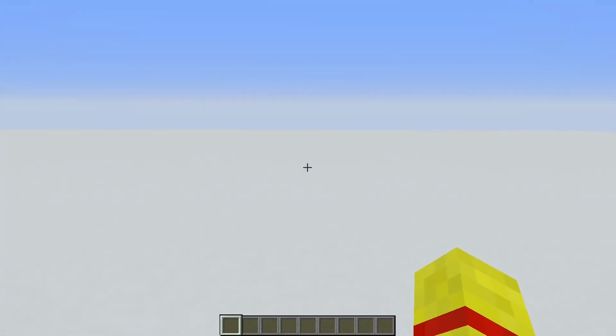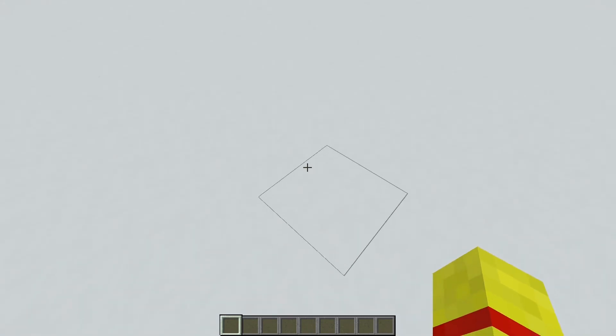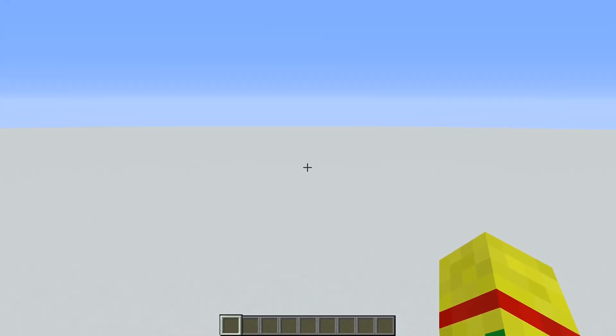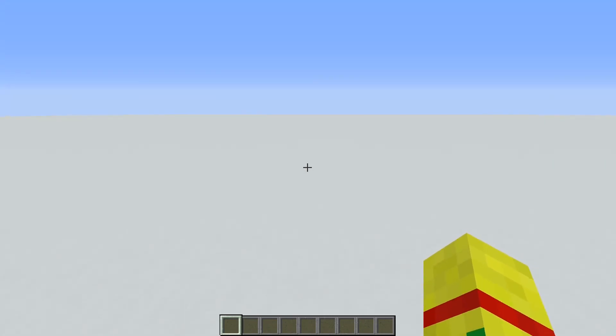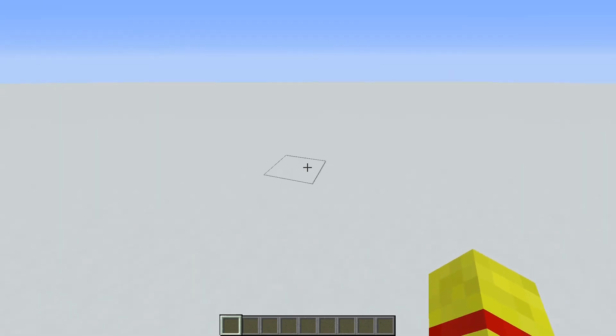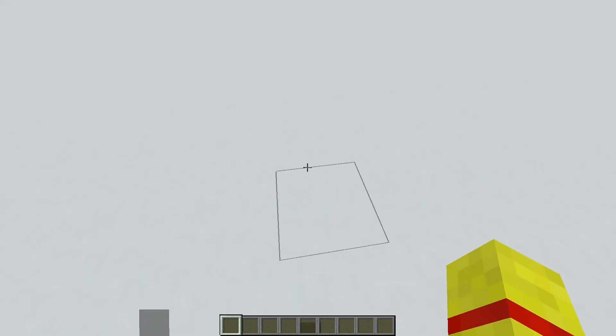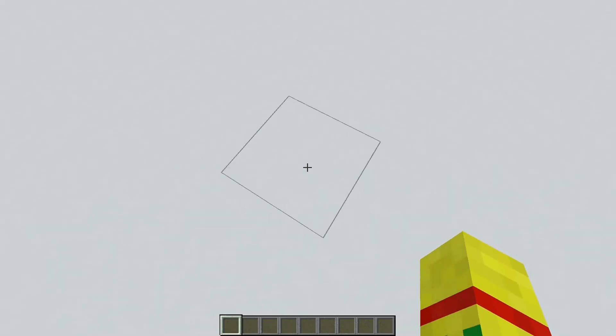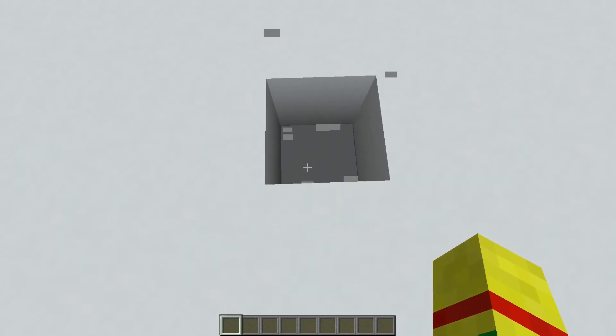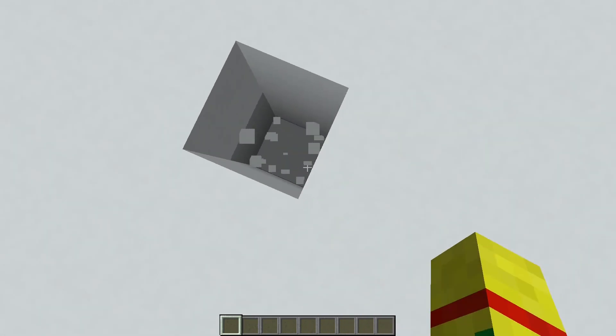Alright, so we've spawned in the world here. As you can see, it is just a pure white canvas, perfect for building. Again, this is what I use as my top choice. Let's dig down to just show that all of our layers have filled in.